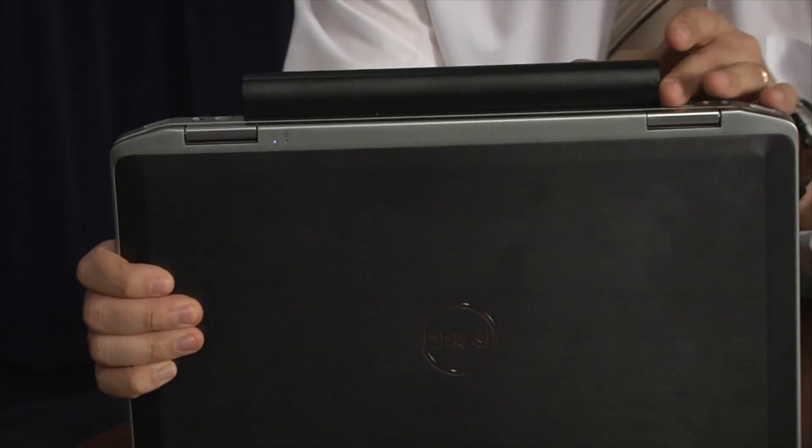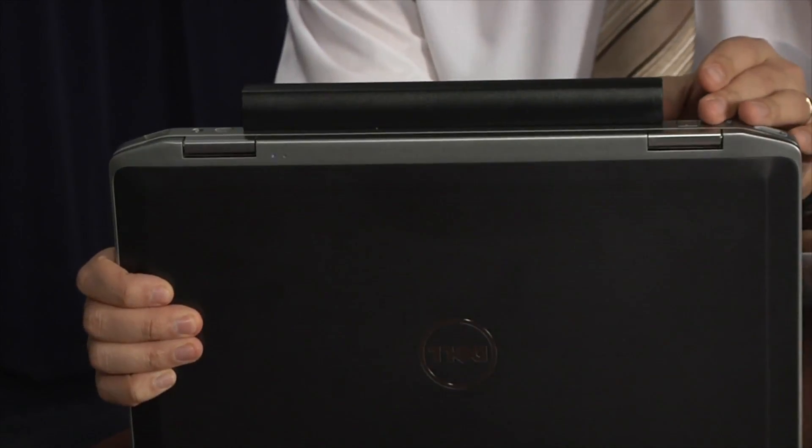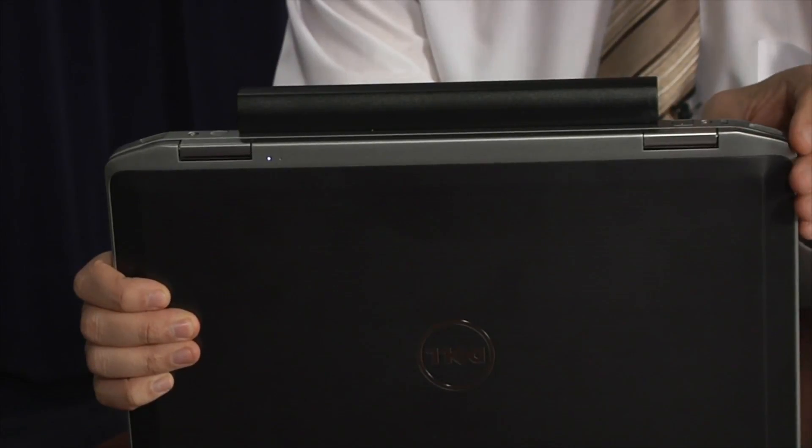Whenever you have a laptop, one of the first things you should notice is what type of battery the laptop actually has. If I take a look at my laptop right now, you will notice that it has what's called an extended life battery. Extended life battery means that it sticks outside of the laptop such as this.